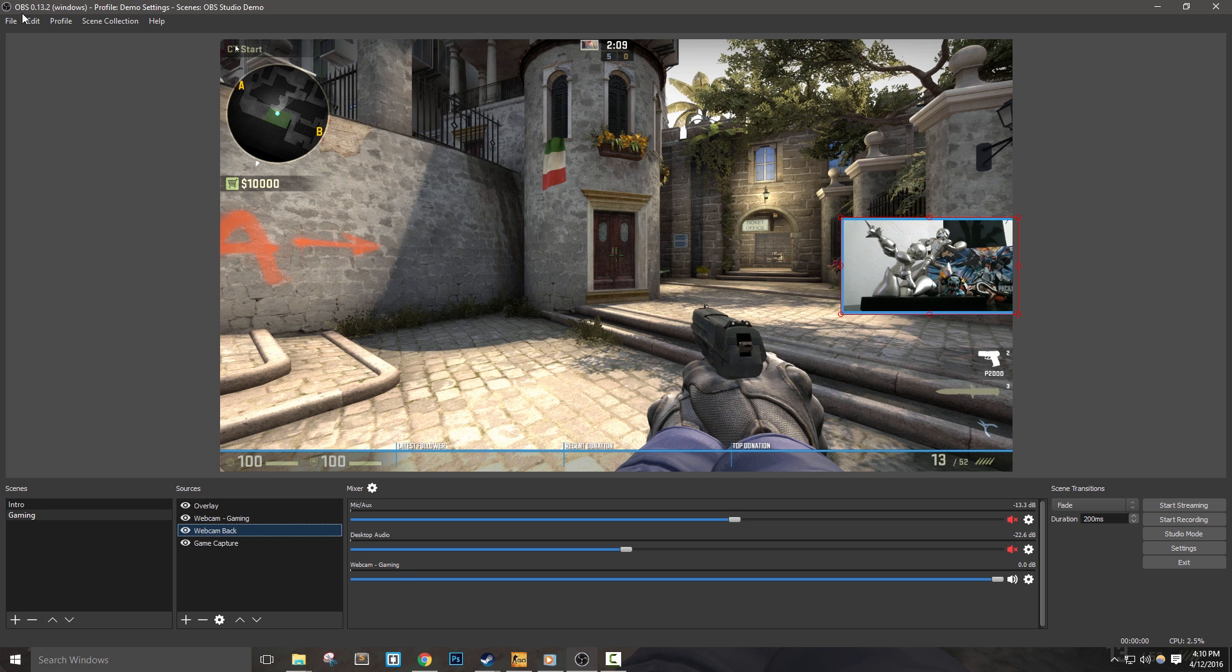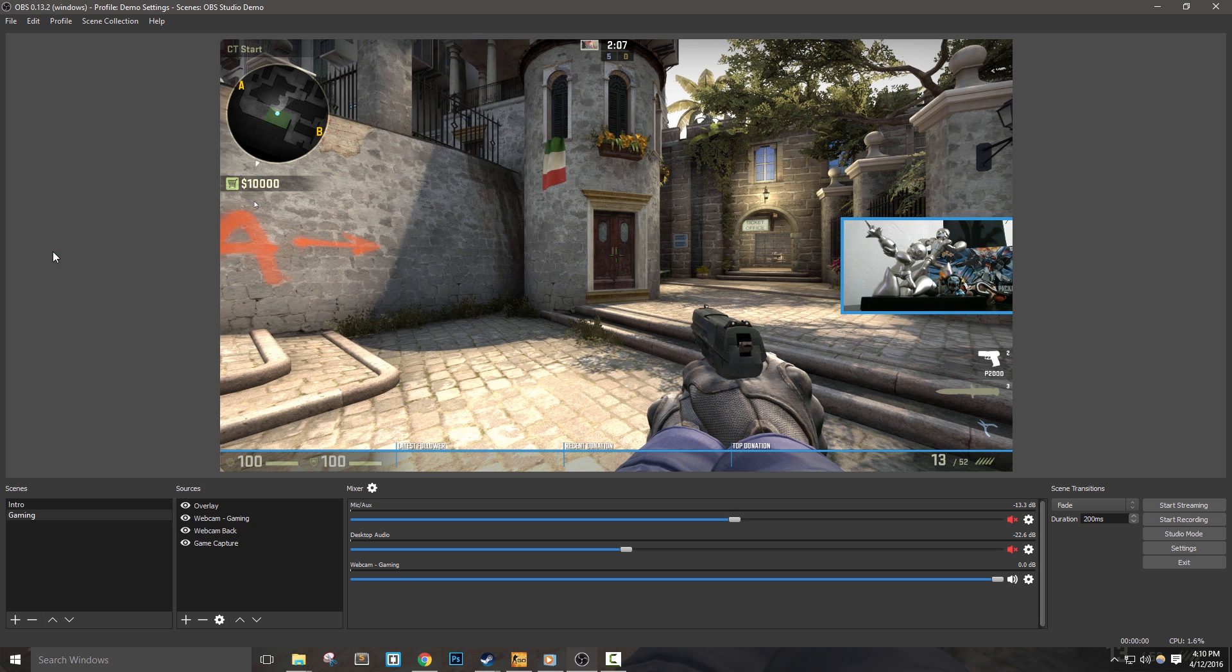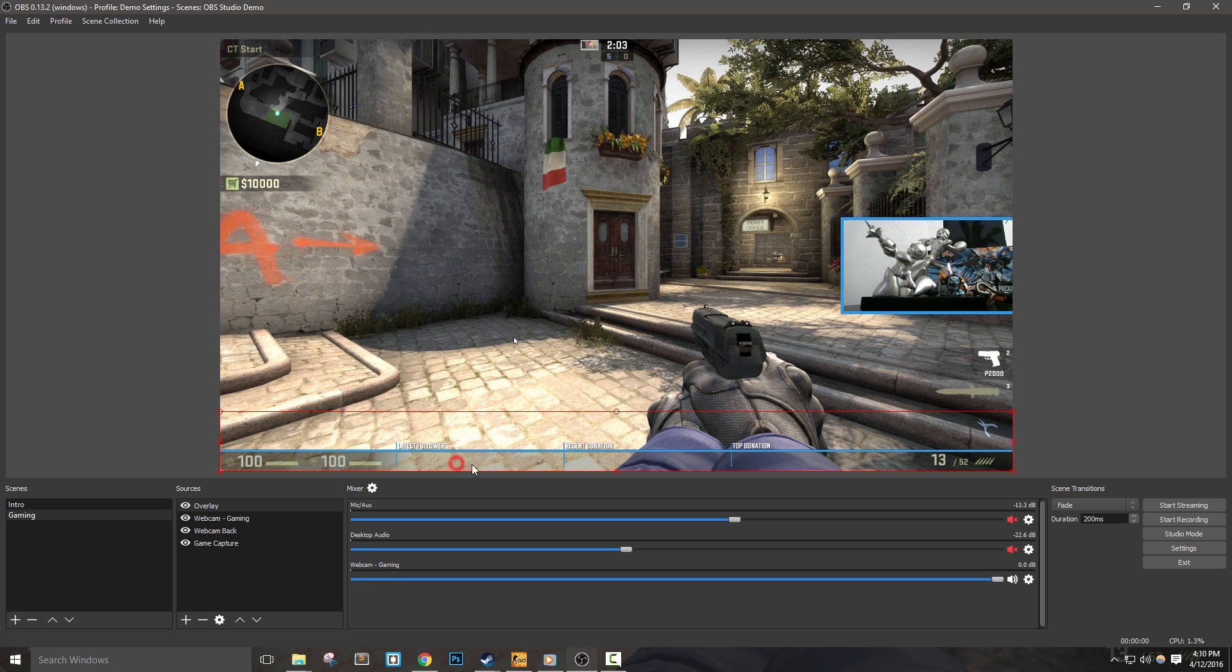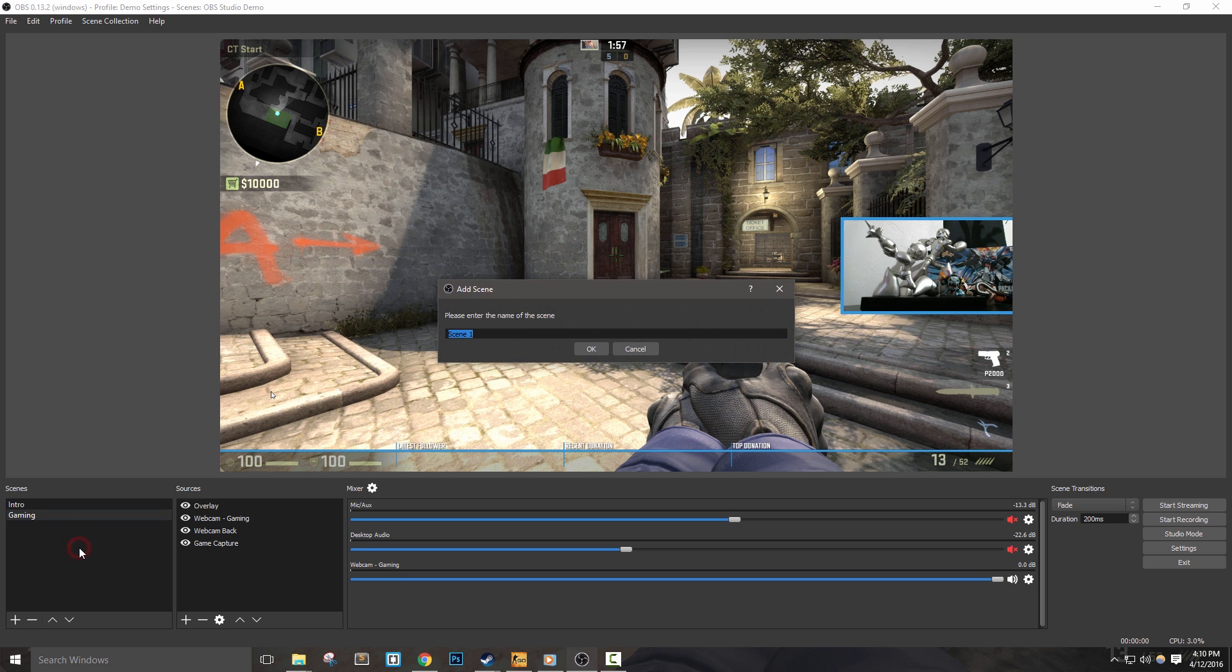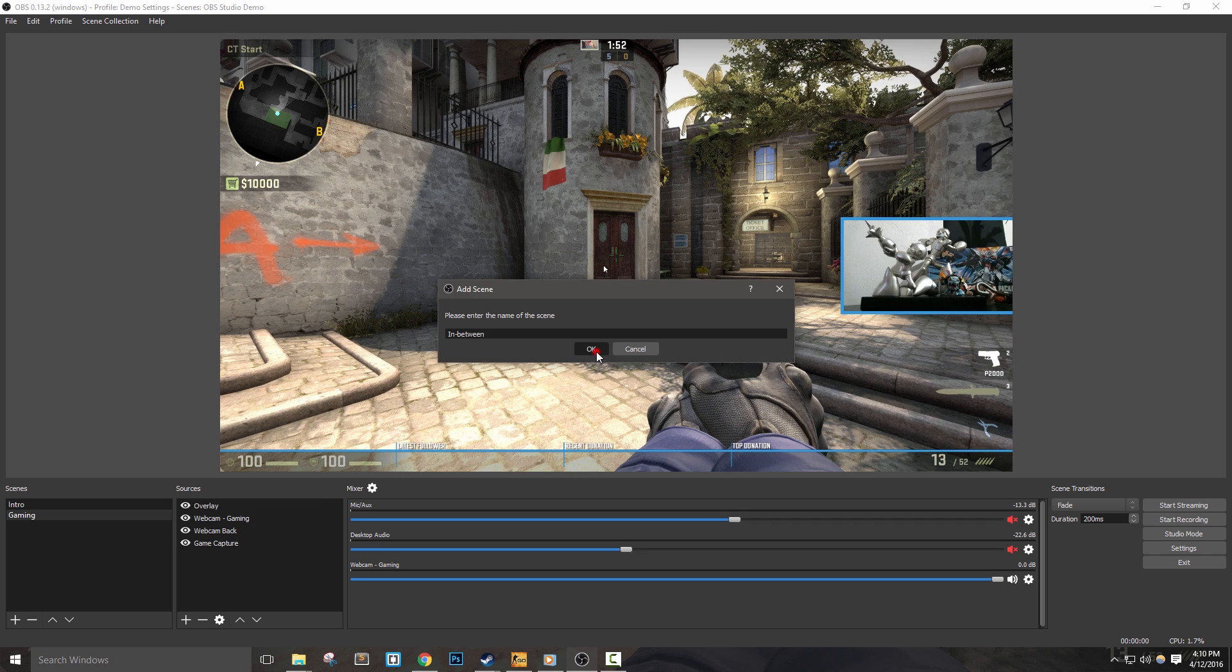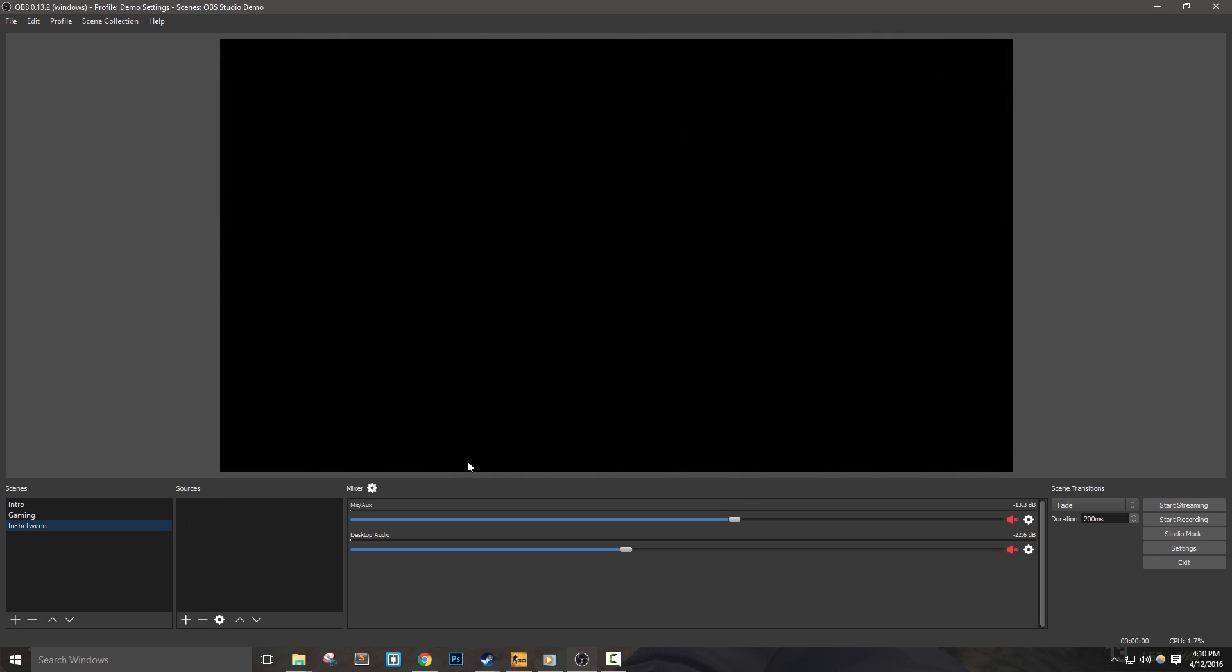In a future video we'll cover how to add donation, follower, and alert text in our scenes, but for now let's move on to what I call the in-between scene. I've been using this term for a long time and it basically means a scene that I'd use between games. So if you're just talking to chat or waiting in a queue, this scene is what you could use.